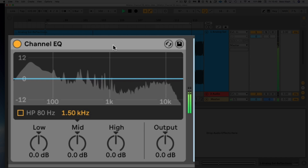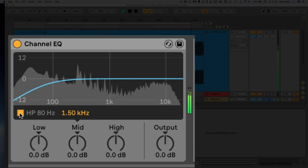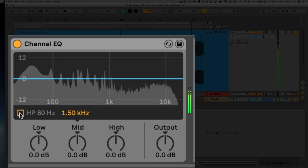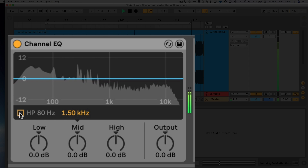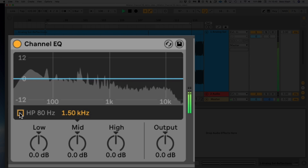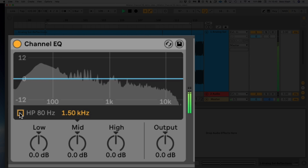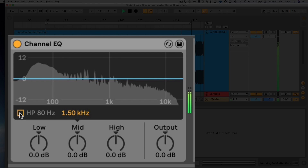Let's start with the high pass filter over here. It's a simple switch — on or off — set at 80 Hertz, which is very sensible because too many people raise their high pass filter too high. They'll bring it up to 150 or 200 and pull all the power out of their vocals and leads. 80 is plenty — I hardly high pass stuff higher than that.